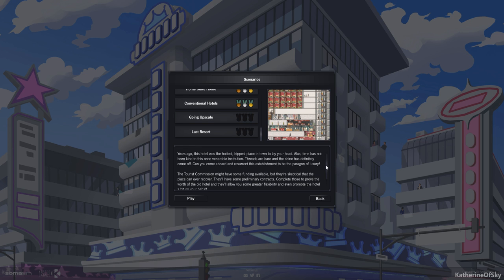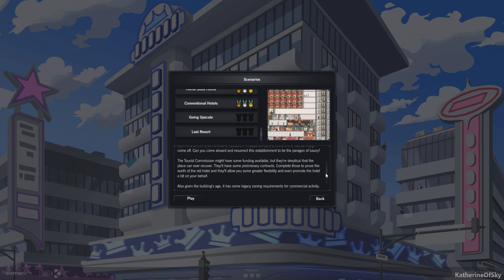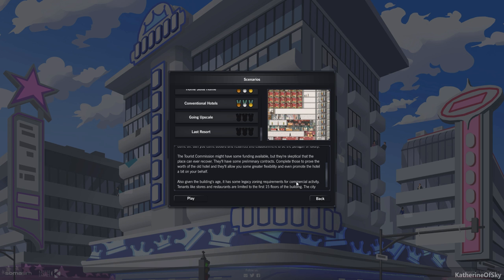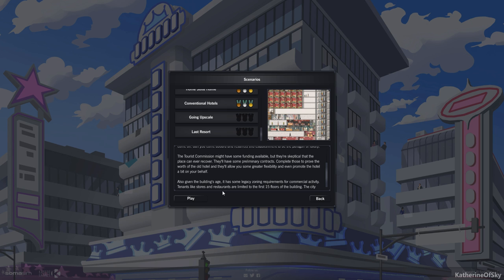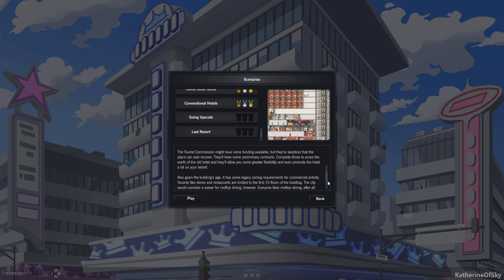Difficulty Hard. Years ago, this hotel was the hottest, hippest place in town to lay your head. Alas, time has not been kind to this once venerable institution. Threads are bare and the shine has definitely come off. Can you come aboard and resurrect this establishment to be the paragon of luxury? The Tourist Commission might have some funding available, but they're skeptical that the place can ever recover. They'll have some preliminary contracts. Complete those to prove the worth of the old hotel and they'll allow you some greater flexibility and even promote the hotel a bit on your behalf. Also, given the building's age, it has some legacy zoning requirements for commercial activity. Tenants like stores and restaurants are limited to the first 15 floors of the building. The City would consider a waiver for rooftop dining, however. Everyone likes rooftop dining after all.